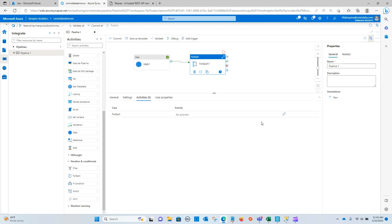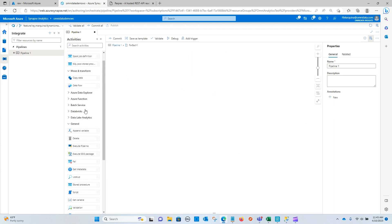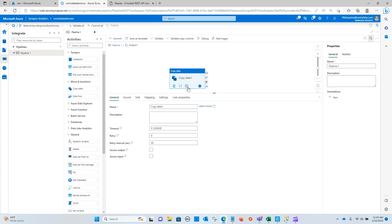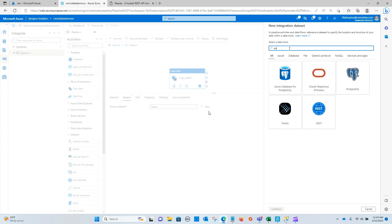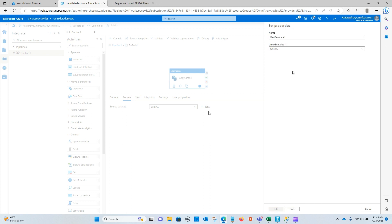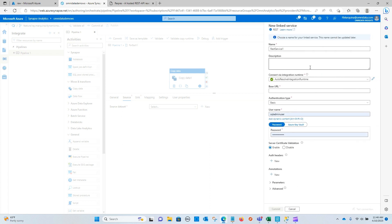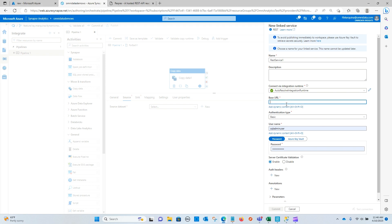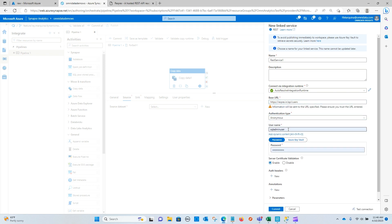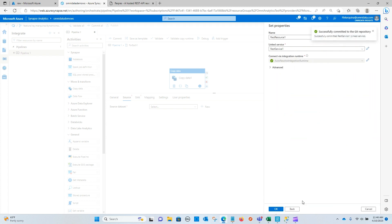So I'm going to go now into the for each activity and bring over a copy activity. And we are now going to create a brand new linked service. So if I go here for rest, you can see that we need to create a linked service. So I'm just going to paste in that same URL that we're using with our copy activity. This is going to use anonymous authentication. And if I test this, hopefully this comes back successful and it does. And now we can configure our data set.